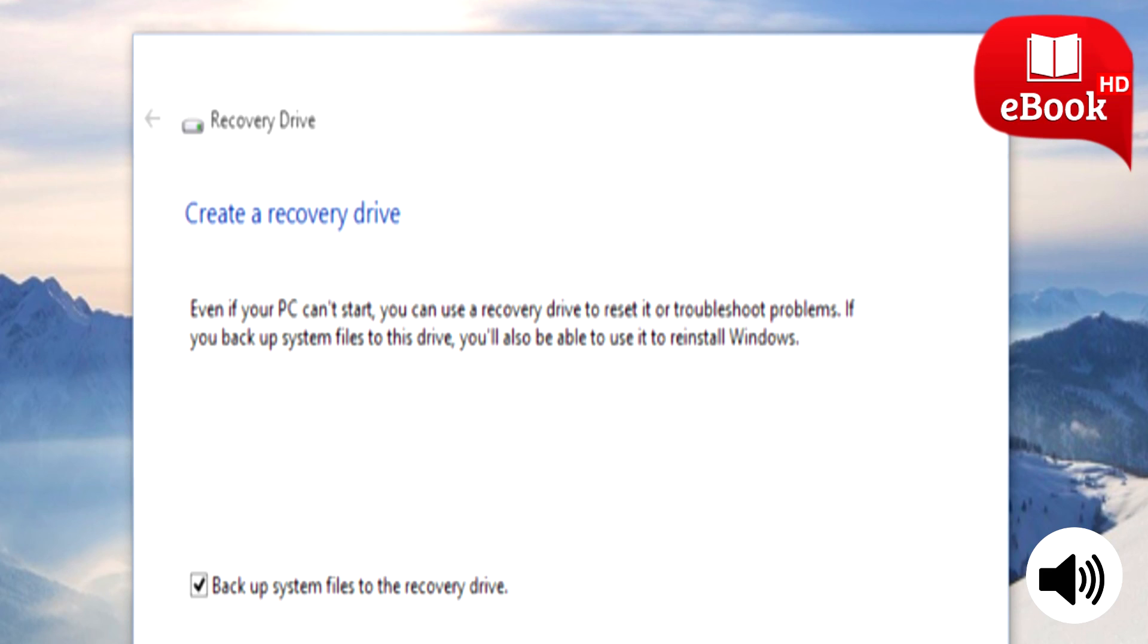Windows 10 includes other troubleshooting features found in previous versions of Windows too. If your computer becomes unstable, you can use the System Restore feature to revert your system files and settings back to a known good state.